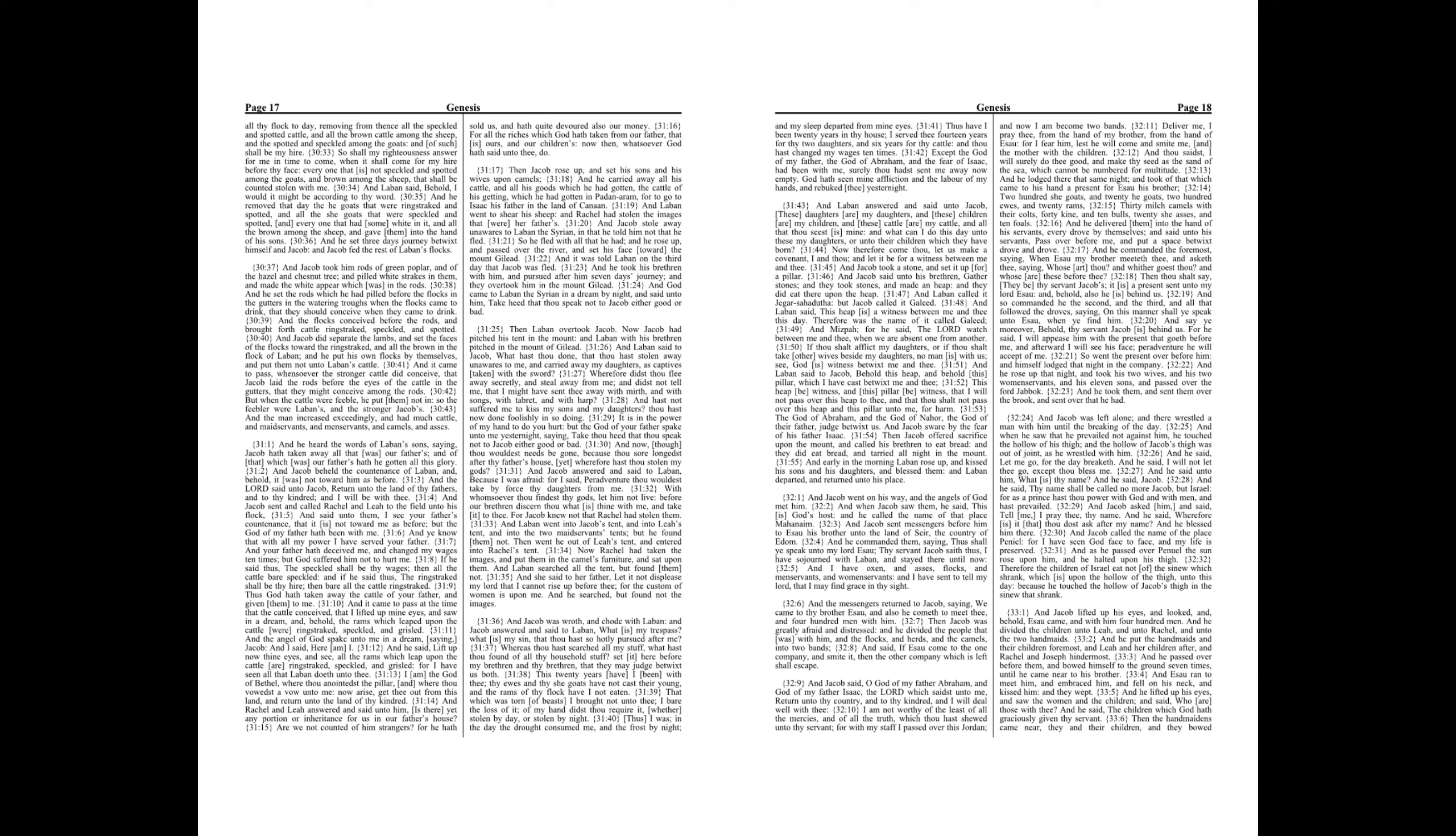And he removed that day the he goats that were ringstraked and spotted, and all the she goats that were speckled and spotted, and every one that had some white in it, and all the brown among the sheep, and gave them into the hand of his sons. And he said three days journey betwixt himself and Jacob, and Jacob fed the rest of Laban's flocks. And Jacob took him rods of green poplar, and of the hazel and chestnut tree, and pilled white strakes in them, and made the white appear which was in the rods. And he set the rods which he had pilled before the flocks in the gutters in the watering troughs when the flocks came to drink, that they should conceive when they came to drink.